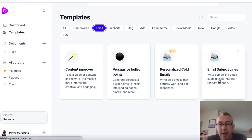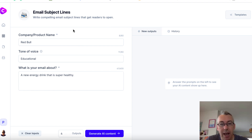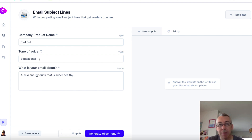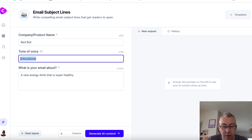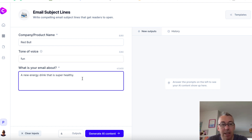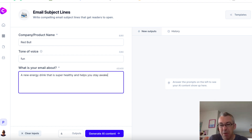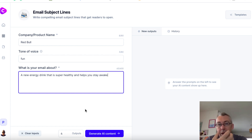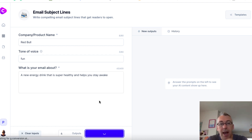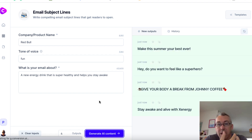So let's do an email subject line. Let's click on this. I'm gonna pretend that Red Bull is the company. The tone of voice that I'm gonna use — let's change this to fun. And our email is about a new energy drink that is super healthy and helps you stay awake, something like that. Down here, you can see the number four when it comes to outputs. This refers to how many variations that we would like conversion.ai to create for us. So we'll leave this at four and hit this blue button.